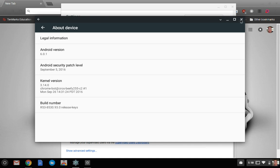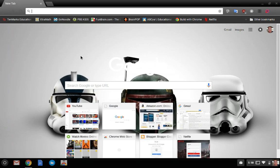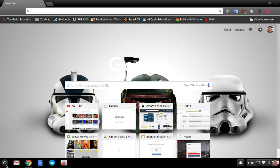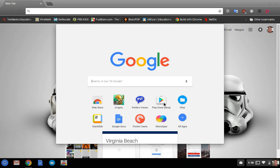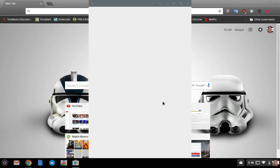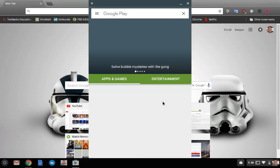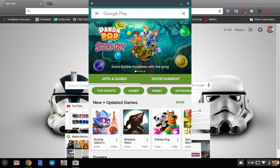So from here we're going to go to our applications and you will see the Play Store icon in your applications. When you open up the Play Store, it's going to be logged into whatever account you are logged into your Chromebook.